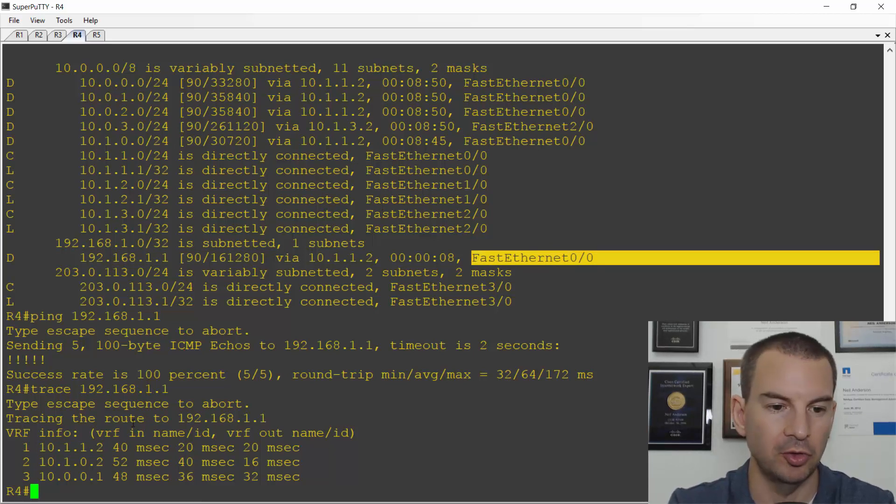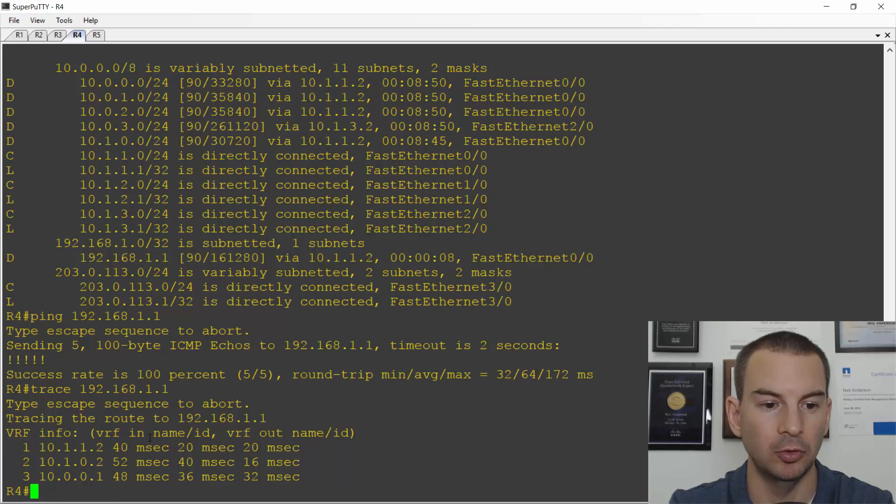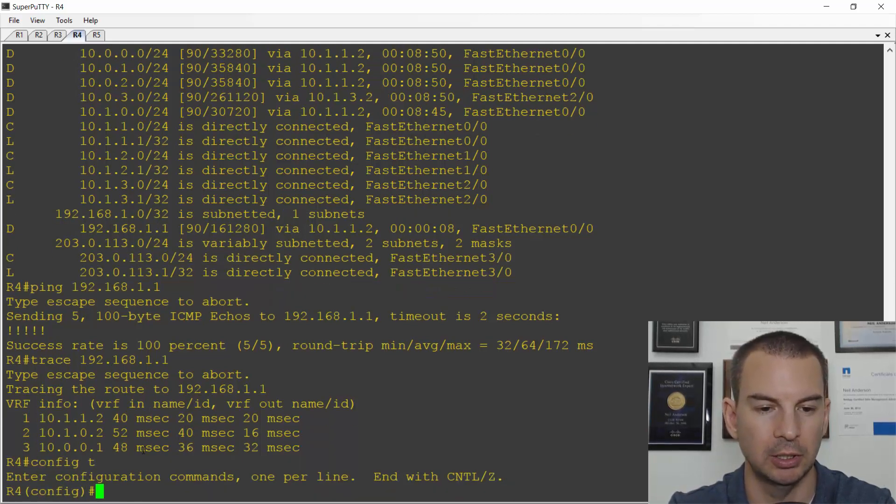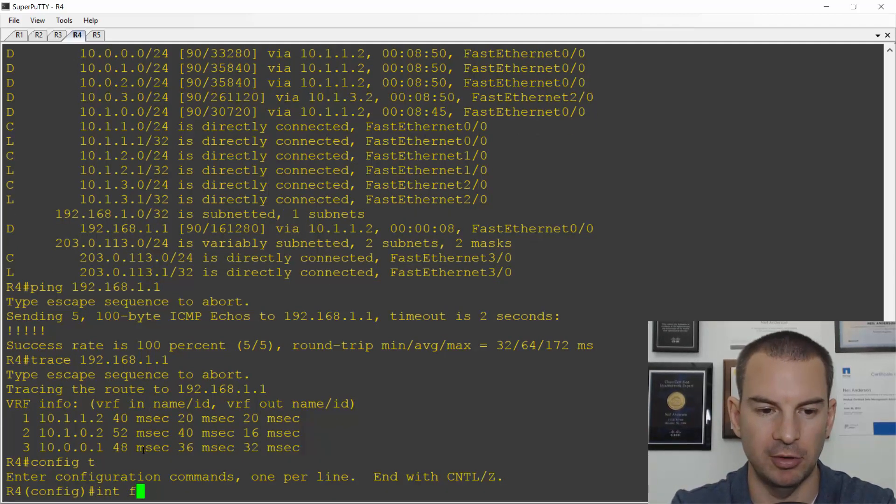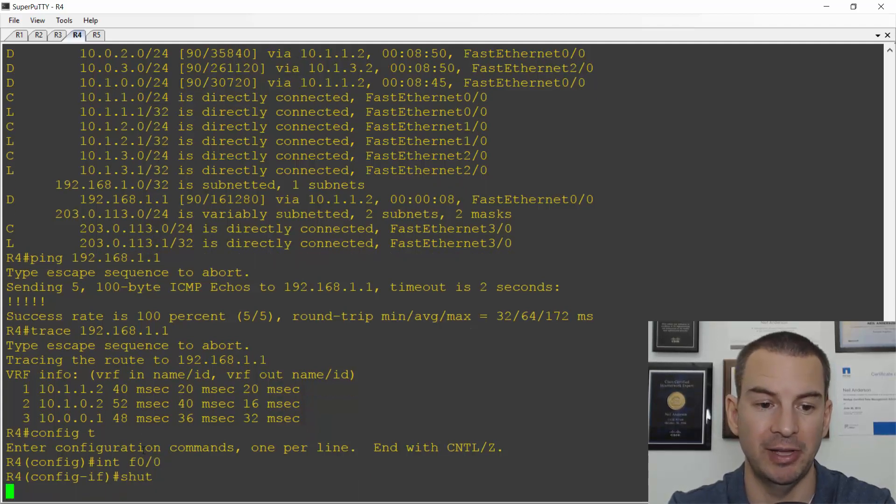So let's check that I can fail over and still get to the loopback. So I'll go config T on here and go to interface fast 0 slash 0 and I'm going to shut down that interface.